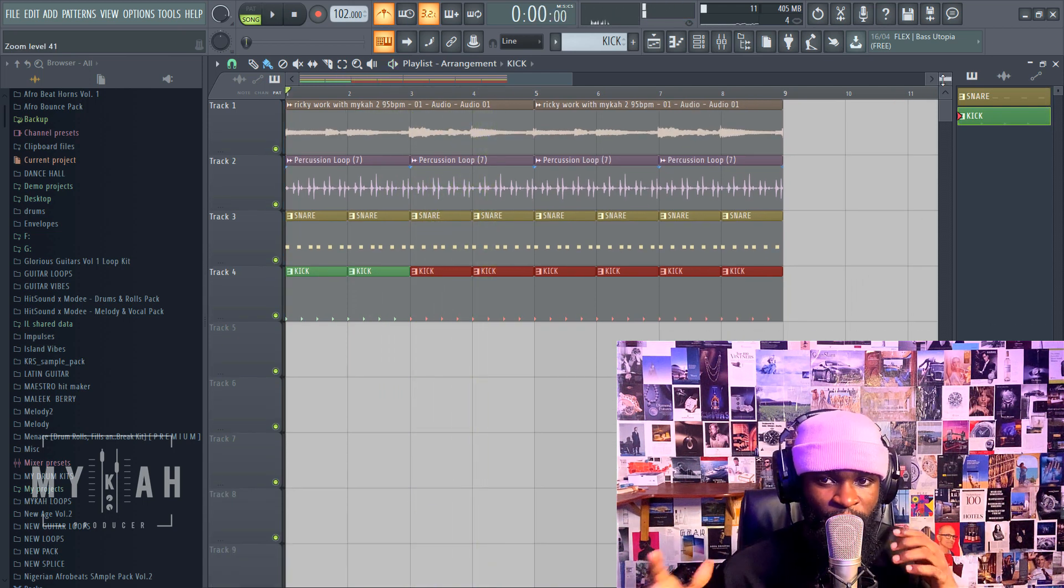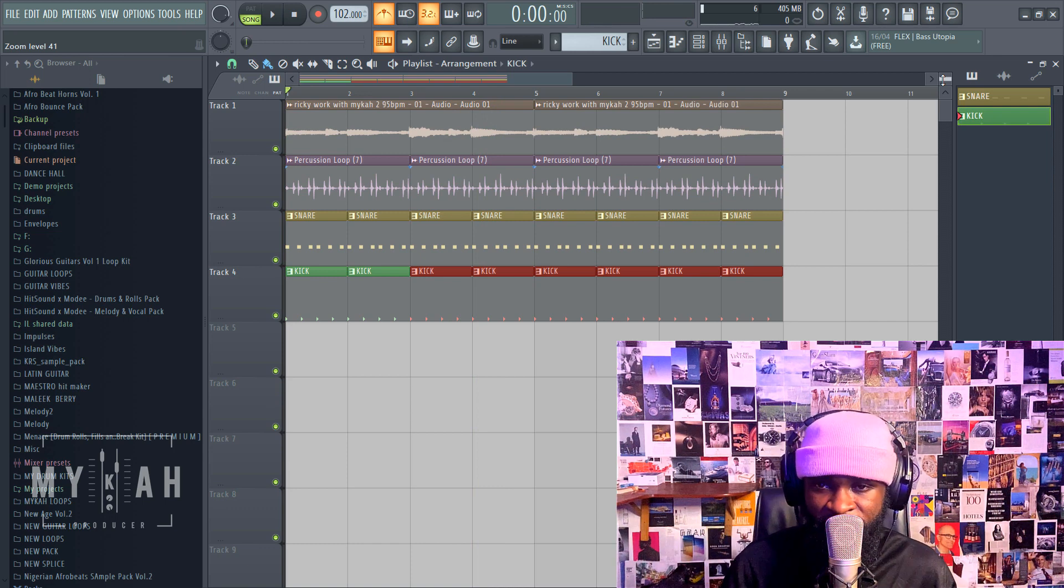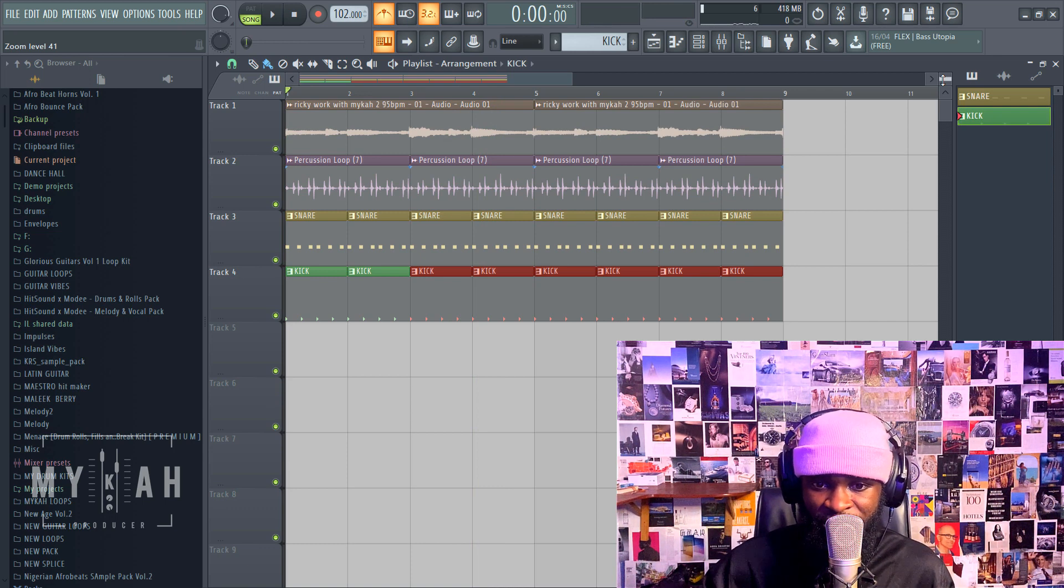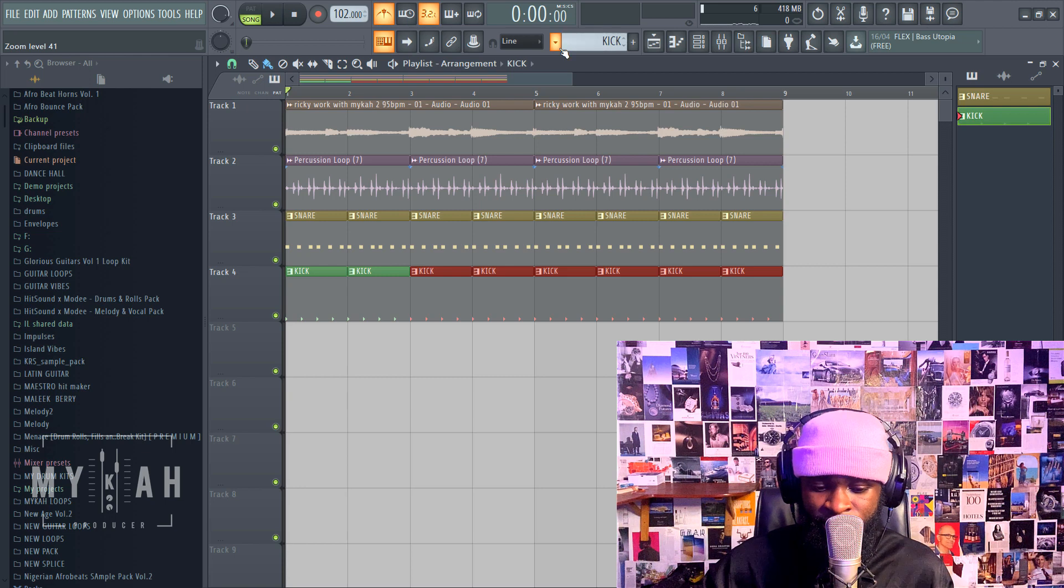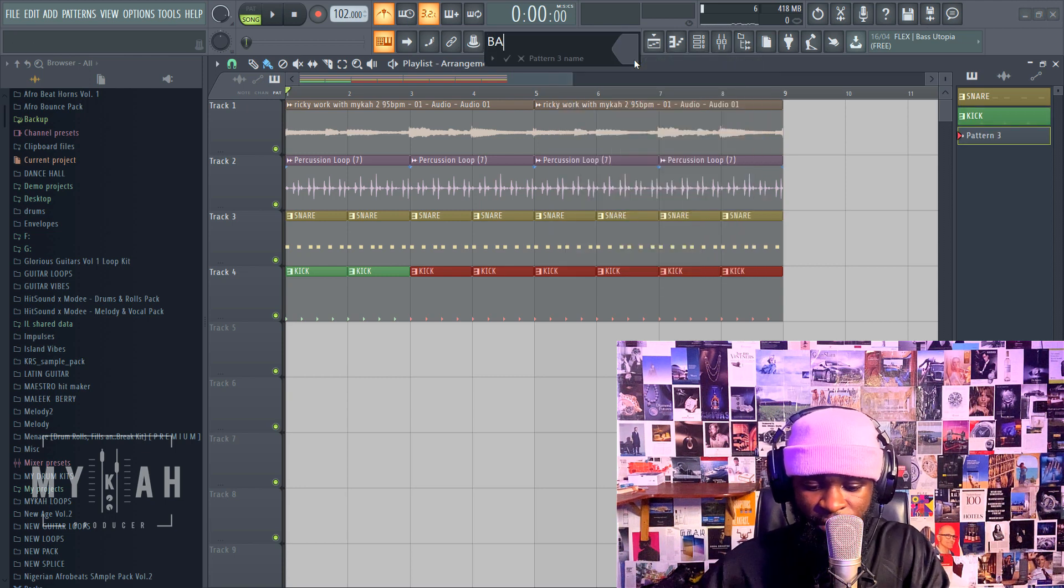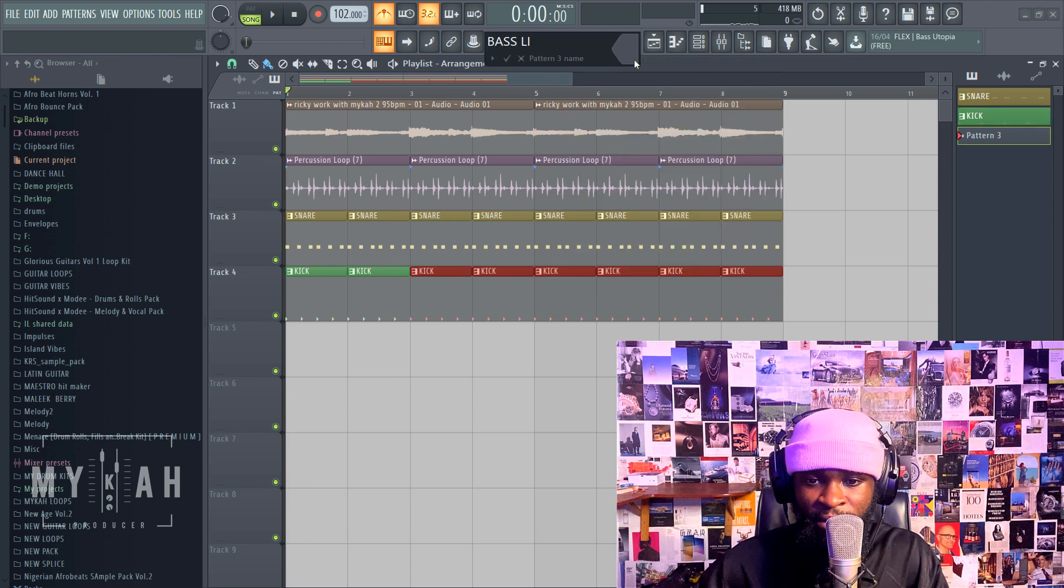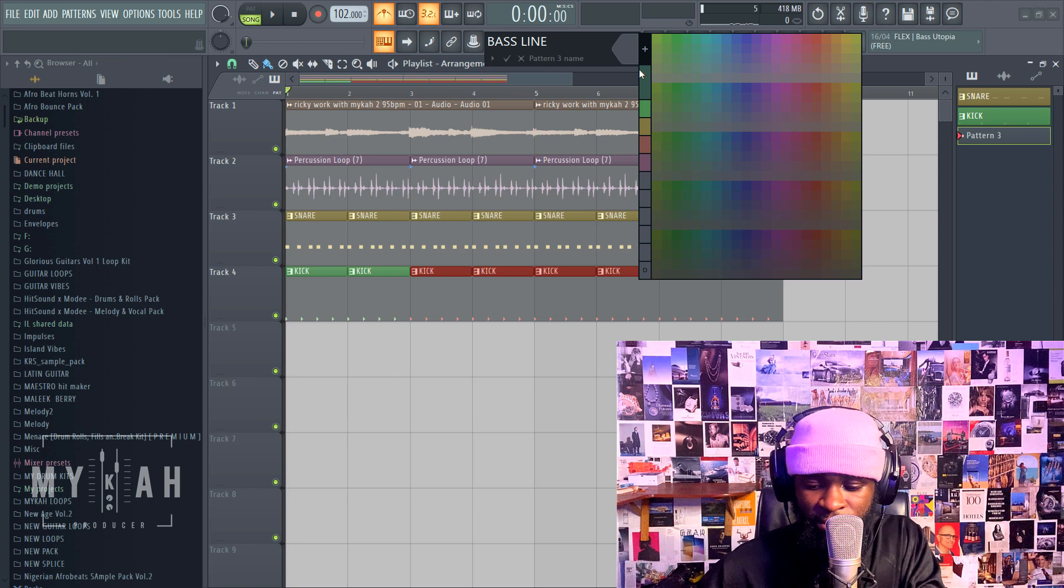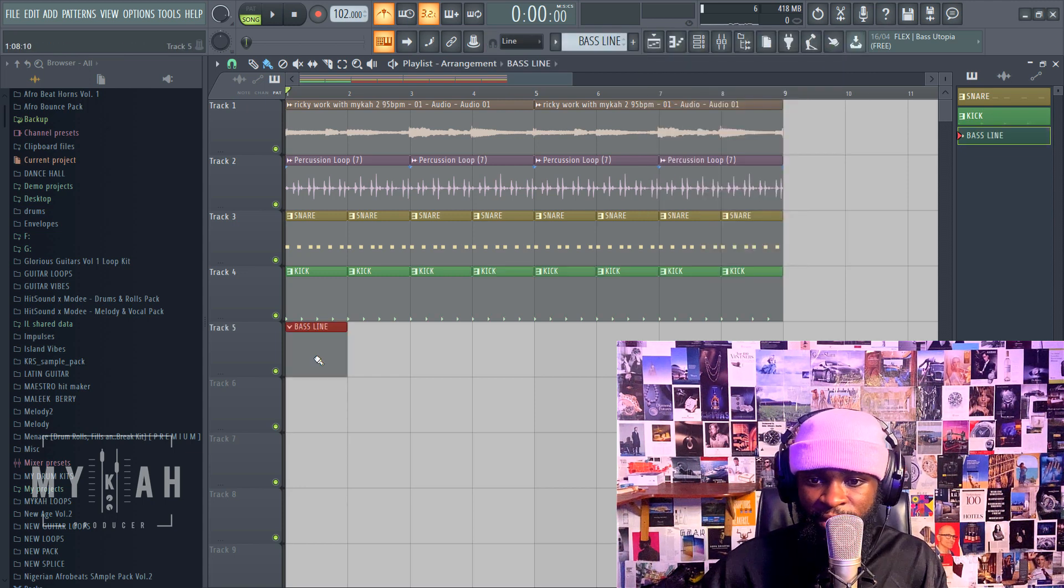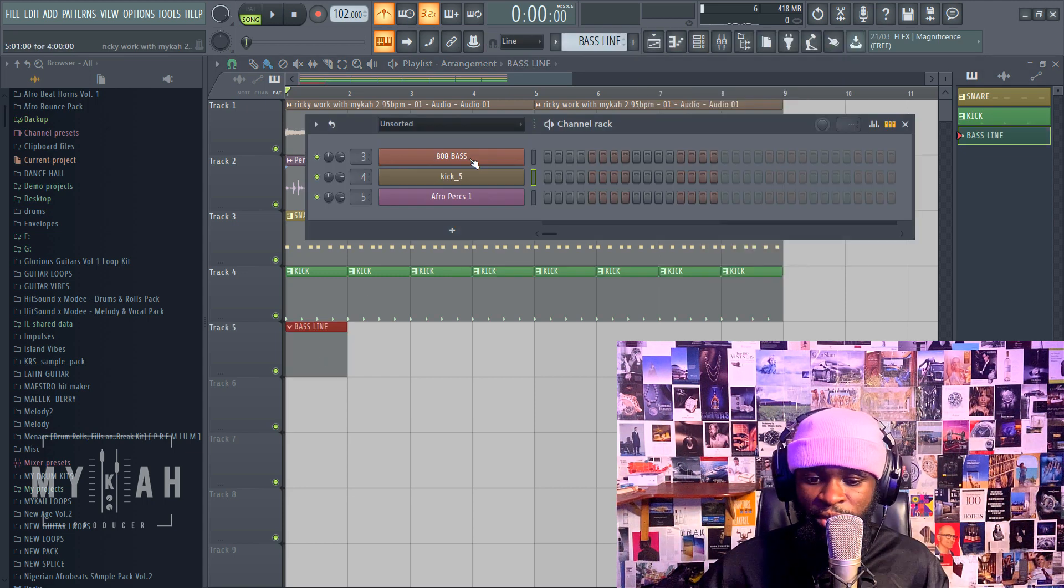Yeah so I have a groove laid down already. I just want to add my bass now to it. Let's create a baseline, and we have our 808.